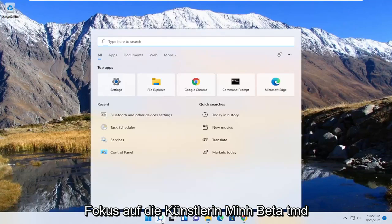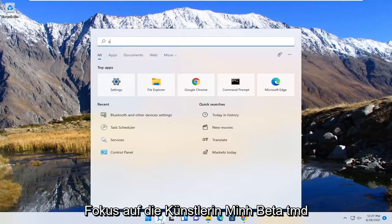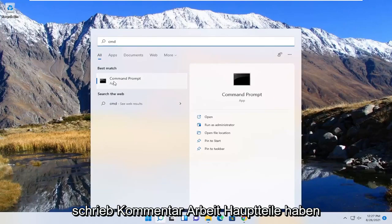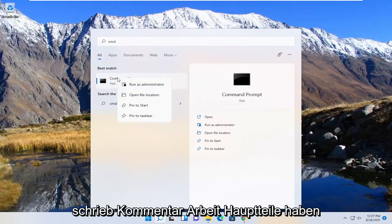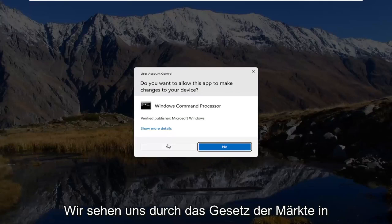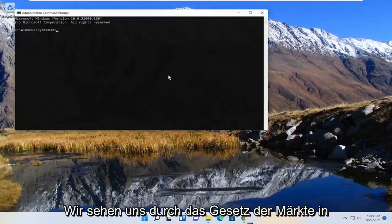So we're going to start off by opening up the search menu. Type in CMD. Best result should come back with command prompt. Go ahead and right-click on that and select Run as Administrator. If you receive a user account control prompt, select Yes.